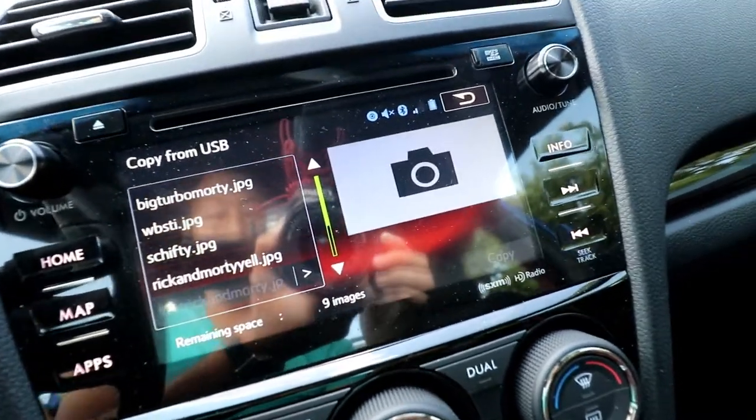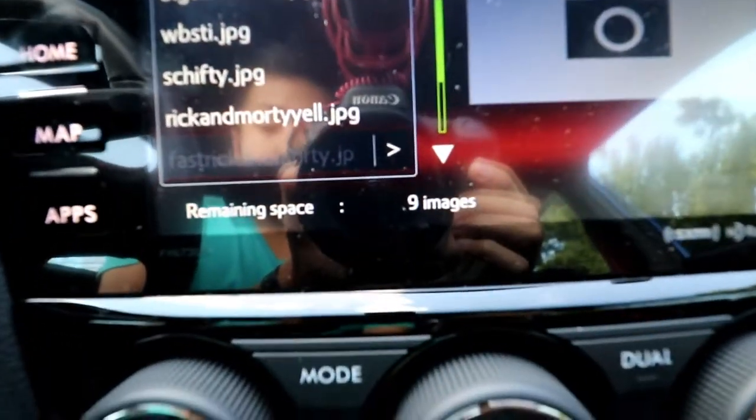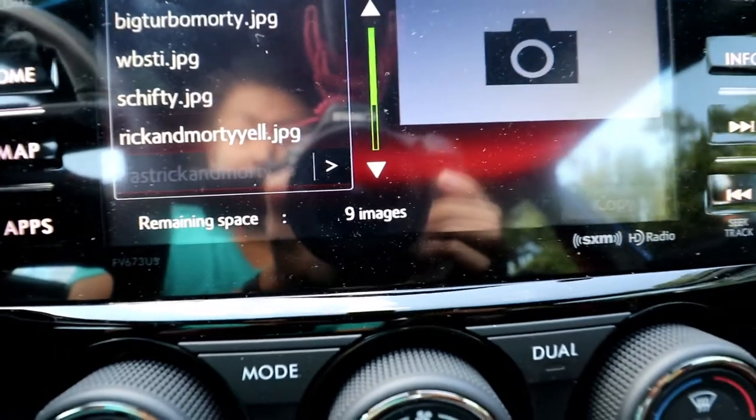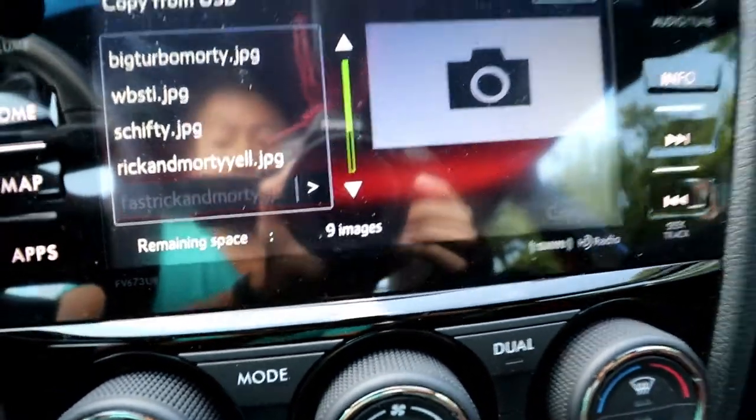That was under a minute — it's all done. It'll also tell you how much remaining storage space is left for your infotainment system.